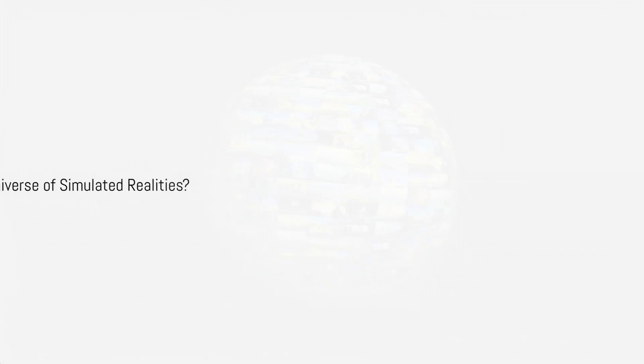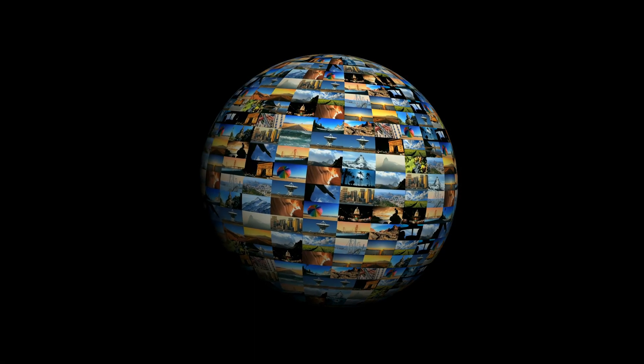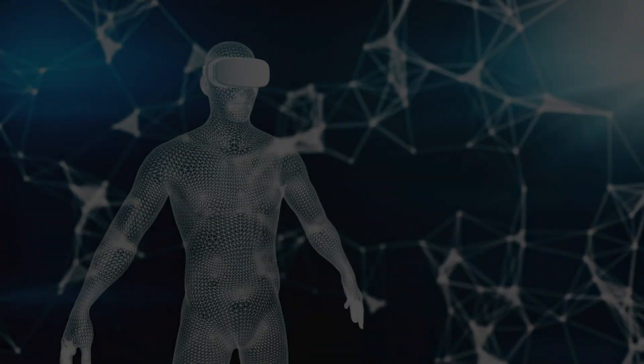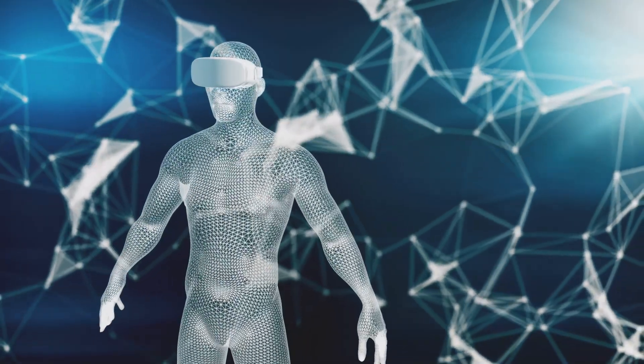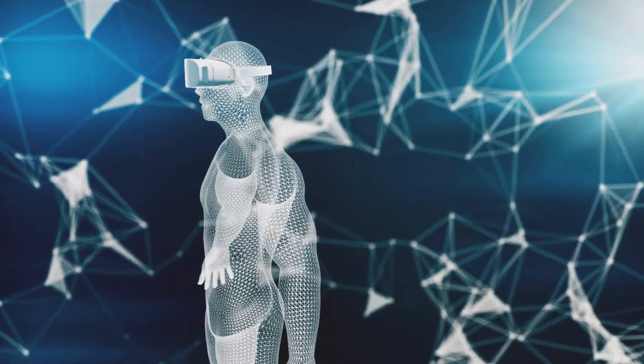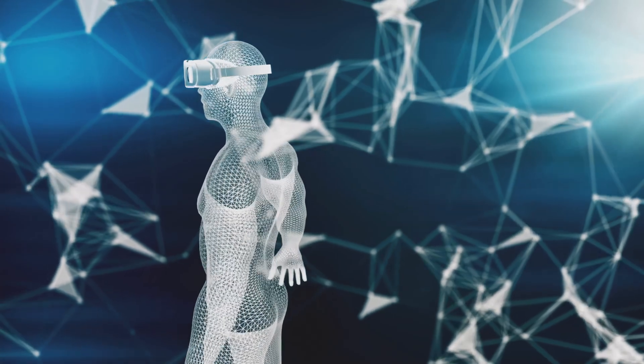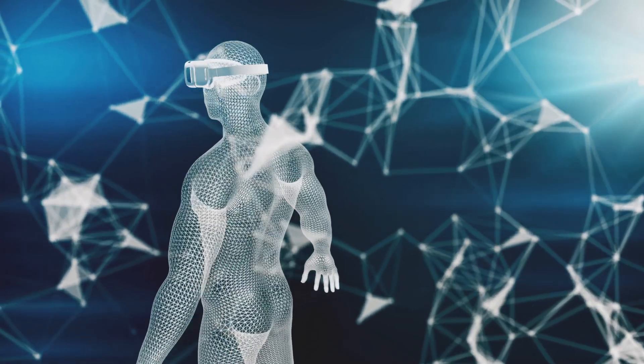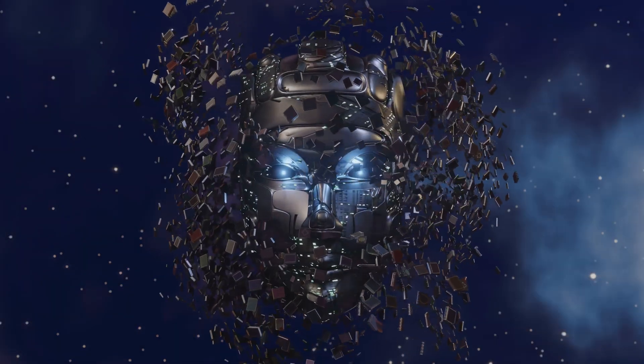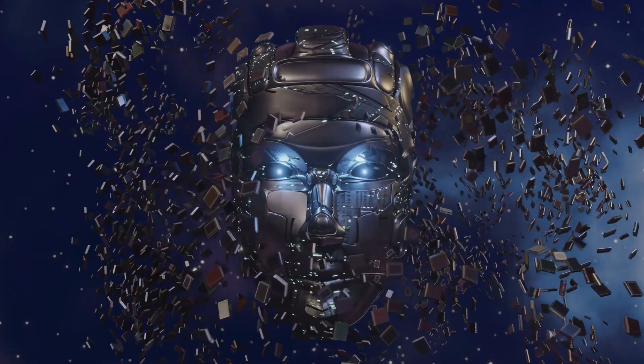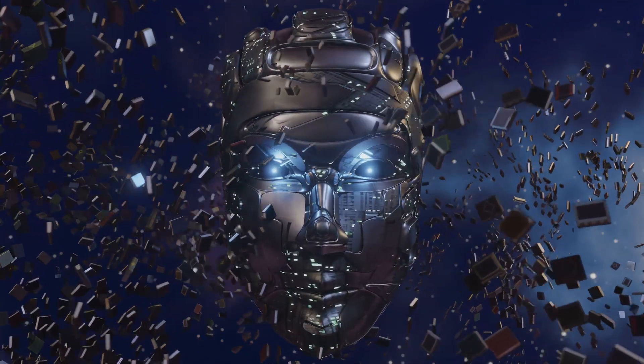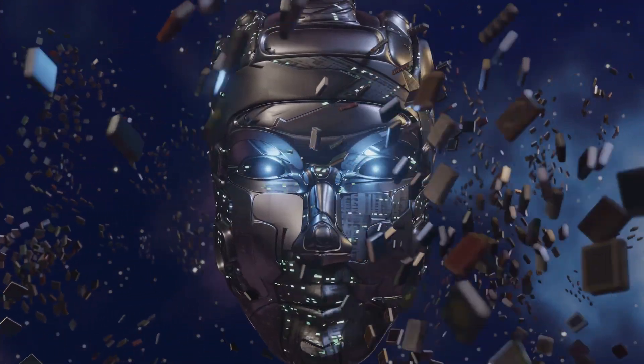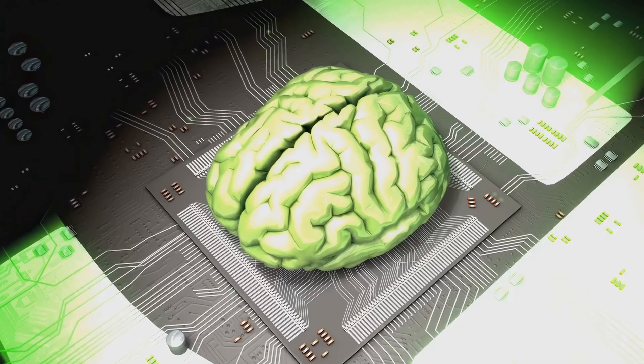The post-human potential, a universe of simulated realities. Now, let's venture into the most mind-boggling possibility of Bostrom's Trilemma, the notion that we are almost certainly living in a simulation. This proposition hinges on the assumption that if post-human civilizations possess the capability and the inclination to create ancestor or any other simulations, they could generate countless such simulations.